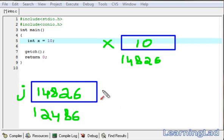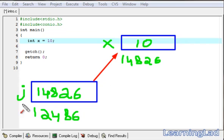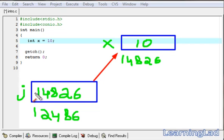In other words, we can say that j is pointing to variable x. That's why in C we call this variable j a pointer. A pointer is a variable which contains the memory address. This address is the location of another variable in memory. As you can see, variable j contains the address of variable x, so we can directly access the value of x from j.